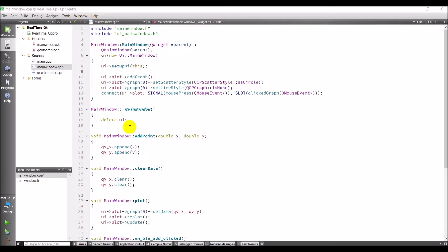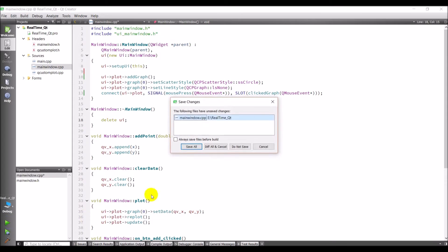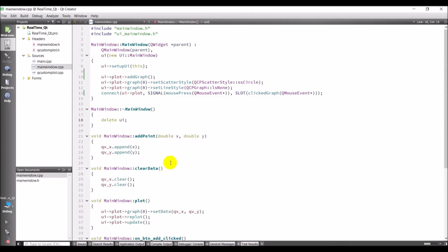Basically what we can do is we can add points in a number of different ways. We can click to add a point, or we can add a point with some combo boxes.